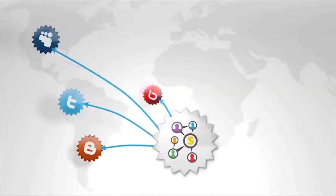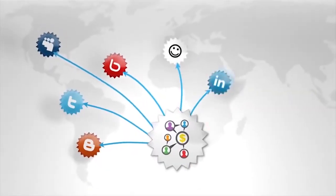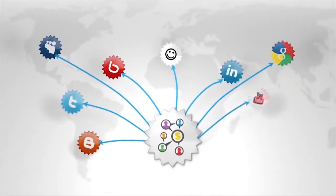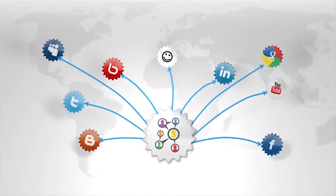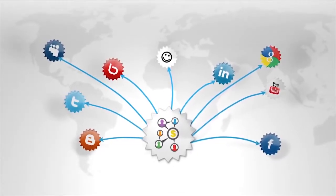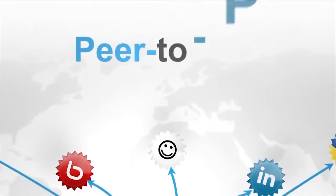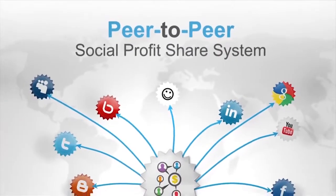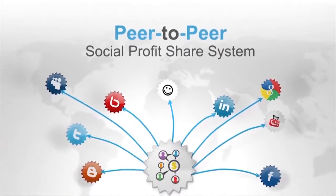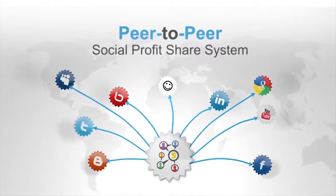Our revolutionary social suite unifies all the major social networks in the world and creates an automated cash generating social hub that shares profits with you every single day. What we like to call our peer-to-peer social profit share system.